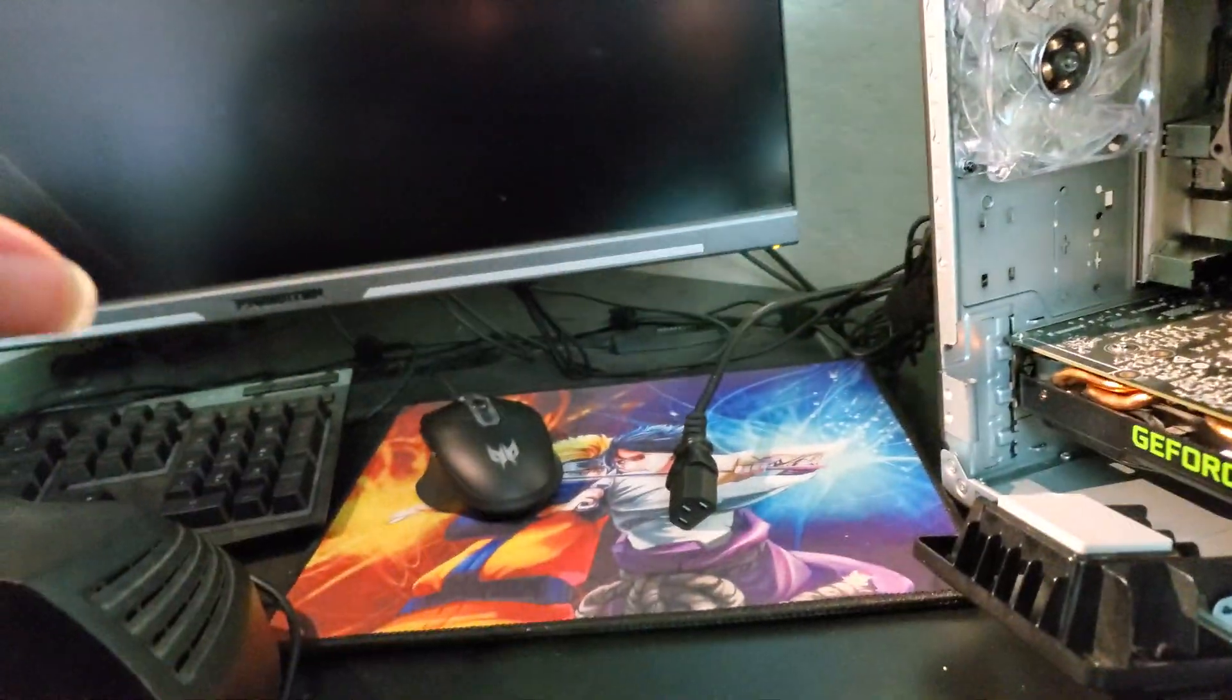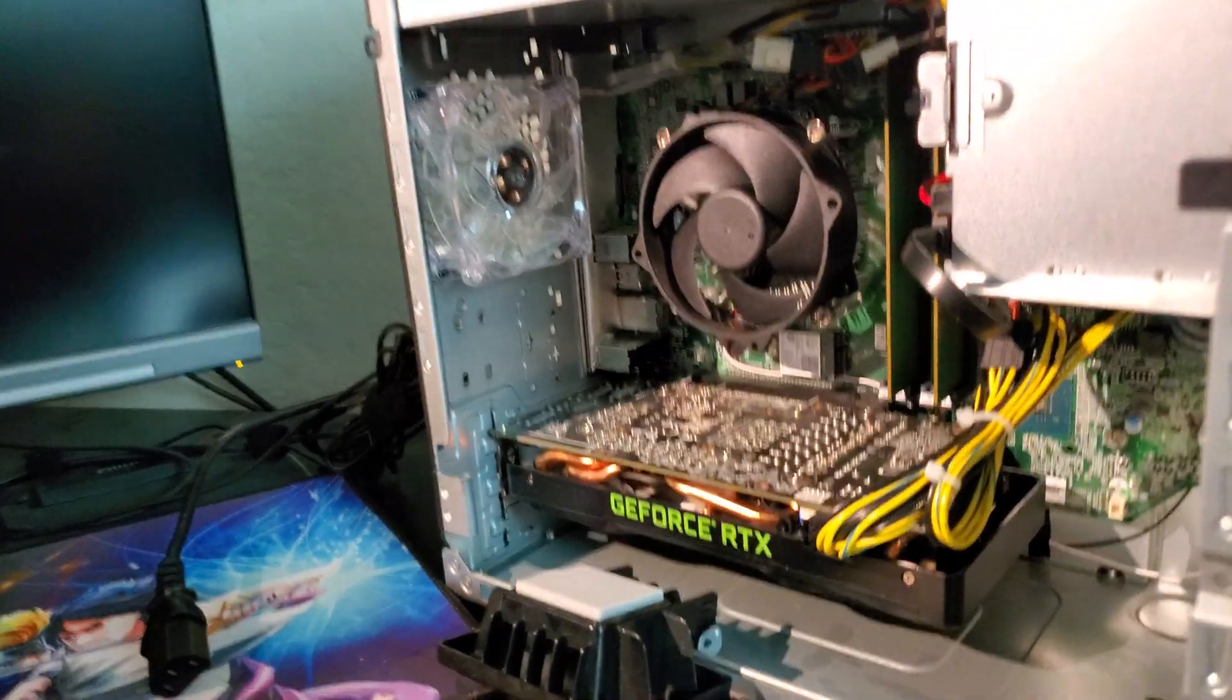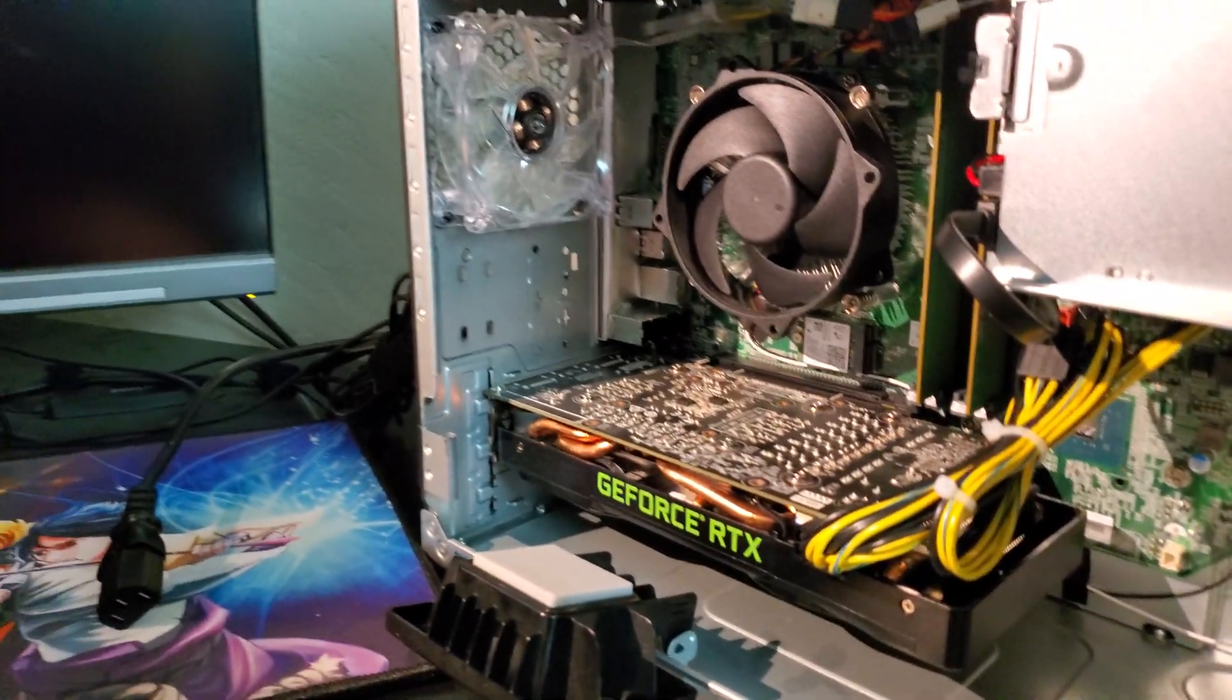When you start a brand new computer, when it has like letters, it's a black screen but with letters. And then the tabs F1 continue or troubleshoot, like the main settings of your PC before you get to the actual Windows. So I started it up and it was fine.